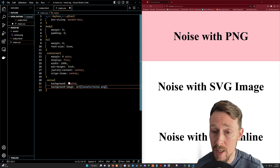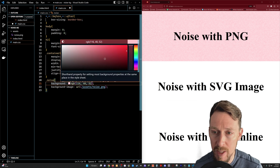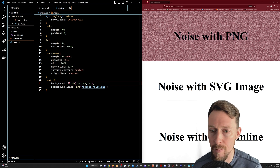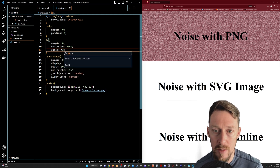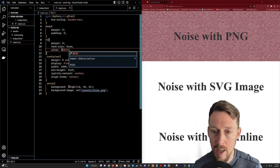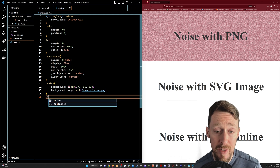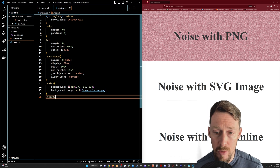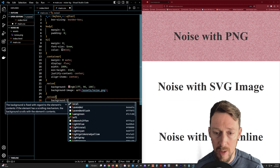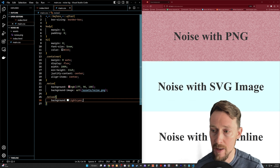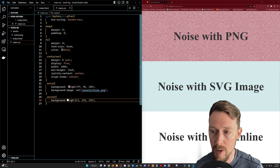Alright, that's noise one done. Now for noise two we're going to start out doing the same thing with our background color. Let's do like a light cyan. It's a little too green for me, I'm going to add some gray to it. And this time we're going to use an SVG.